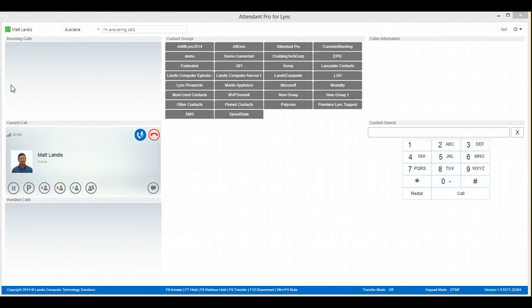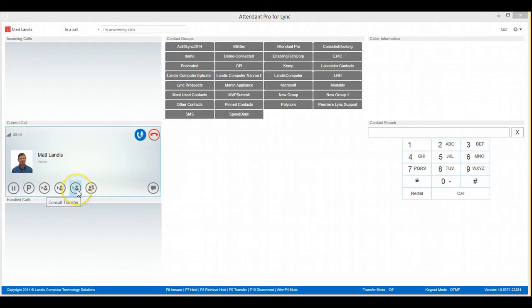We'll answer by clicking the green button. And now we can click the Consult Transfer button.